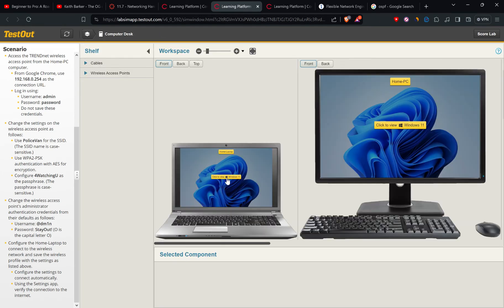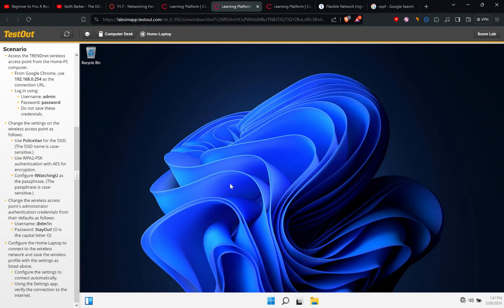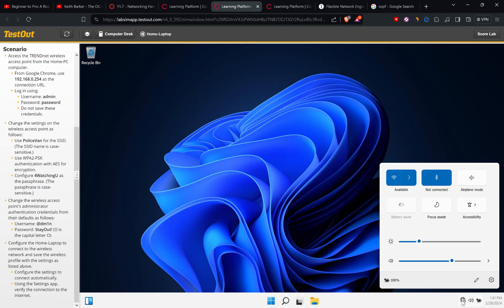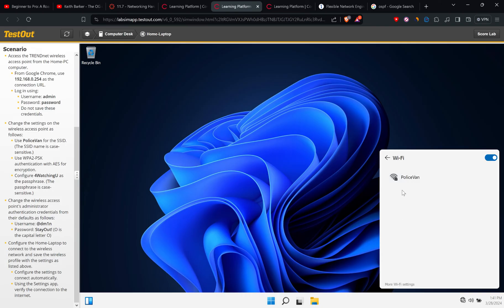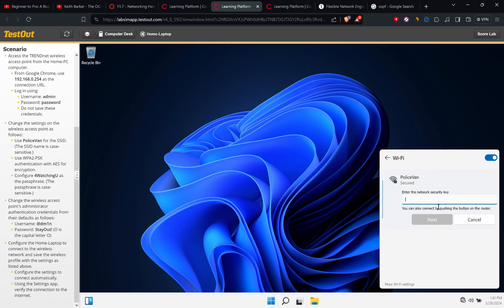This is the home laptop. Let's go here. And it says that configure the settings to connect automatically. So let's go to available police van. So let's mark it if it is not earlier. Then security key is for watching. So let's connect it.